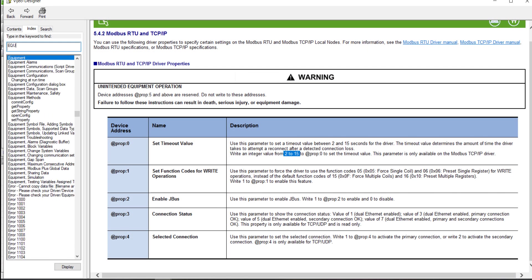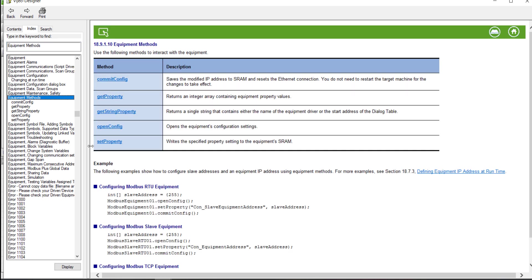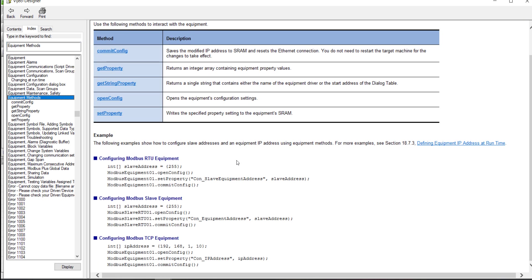There is an example in the online help to show you how you can use a secondary connection and how to configure an equipment IP address by using a script.